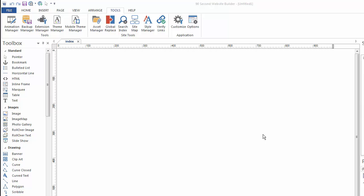So anyway, that's a quick overview of the interface for the new Version 10 software for 90 Second Website Builder. As you can see, you can get around easily, grab the tools and features and functions that you need, and start building websites with 90 Second Website Builder.